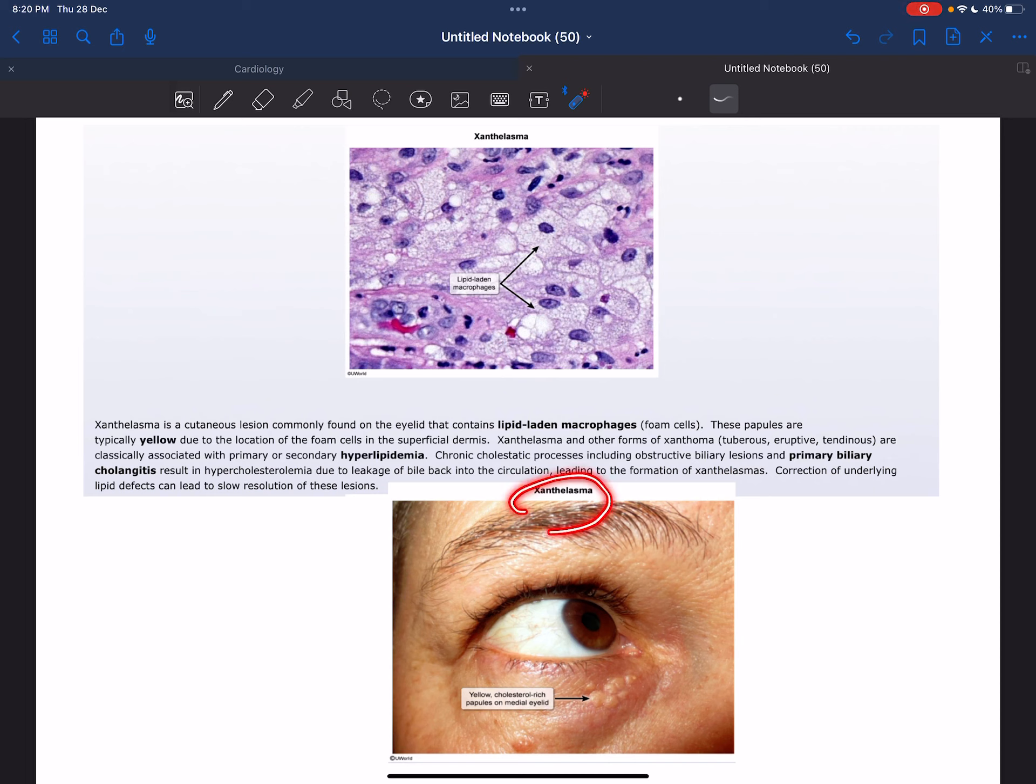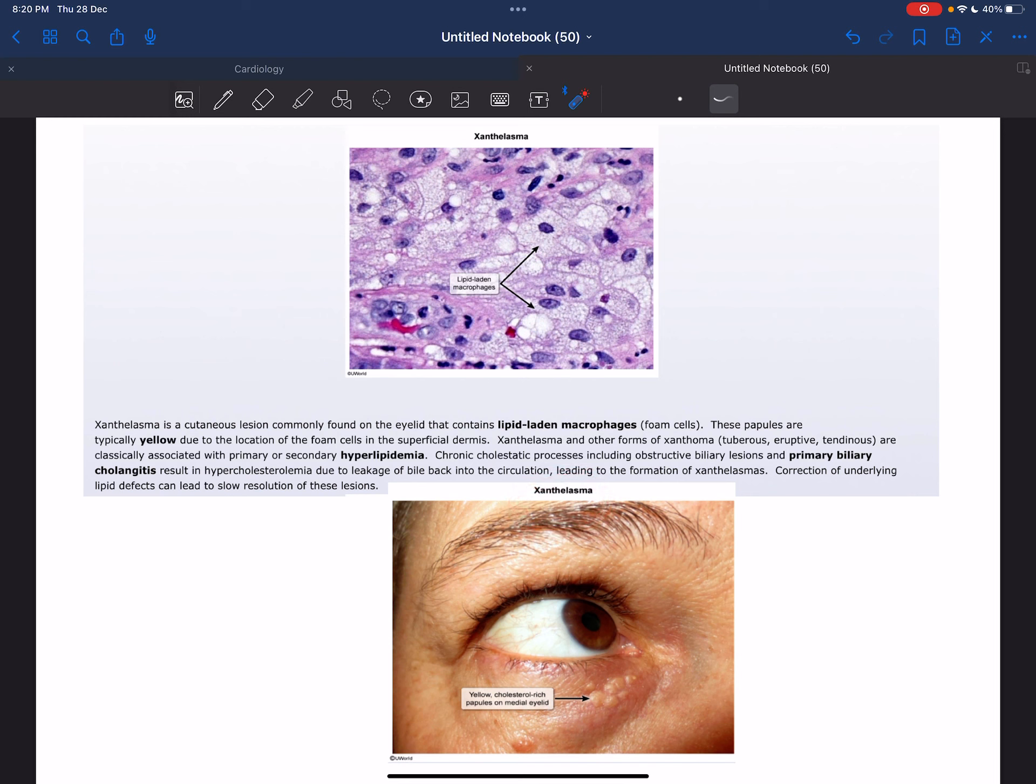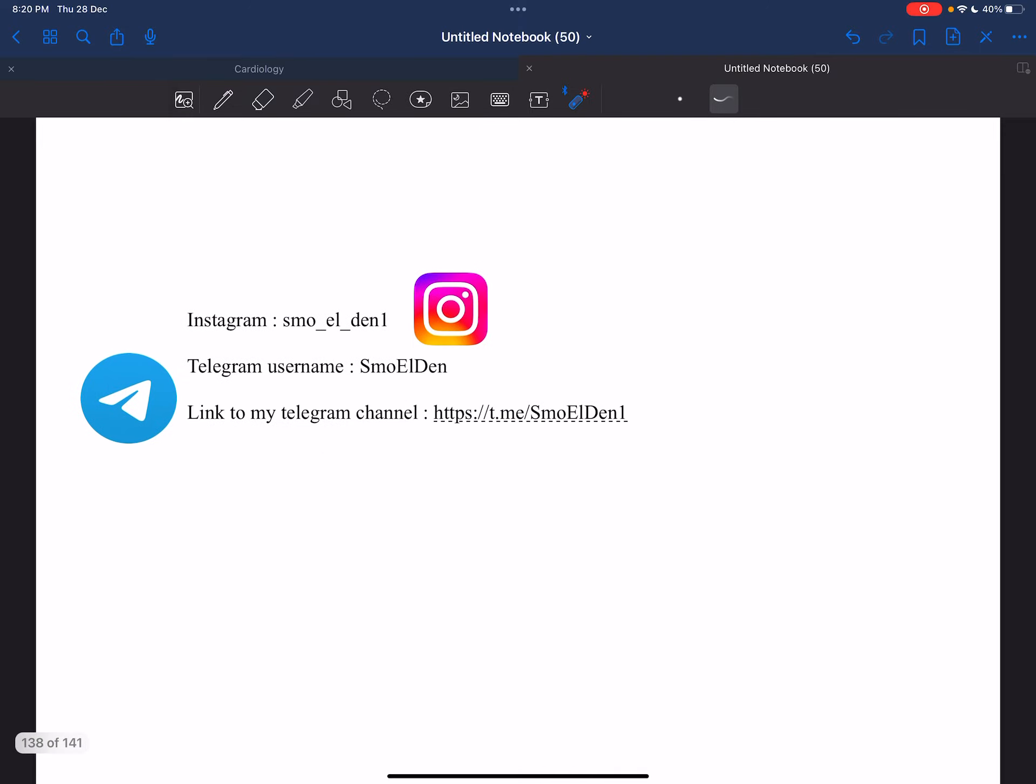That's the xanthelasma here, the yellow cholesterol-rich papules on medial eyelid. And those are my accounts and thank you for watching.